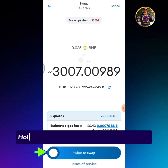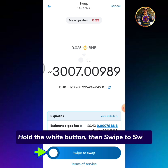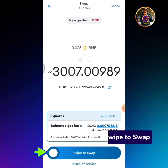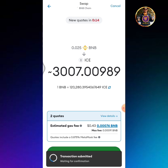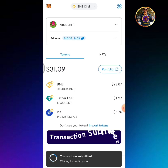Hold the white button, then swipe to swap. Transaction submitted.